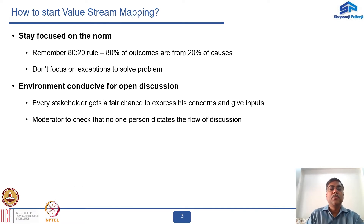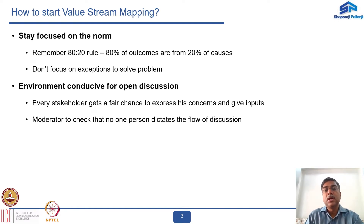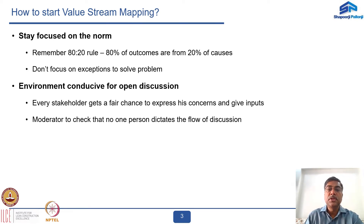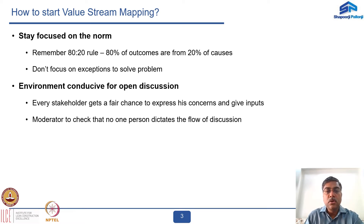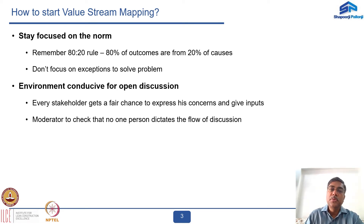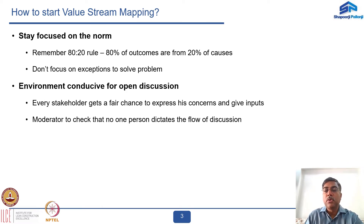Stay focused on the norm. One should always remember the 80-20 rule: 80% of the outcomes come from 20% of the causes. The idea is to focus on that 20% of causes which will have the maximum impact on the outcome, and not focus on exceptions. Do not get distracted by many small contributing points — the maximum focus should be on the 20% giving you 80% of the outcome.